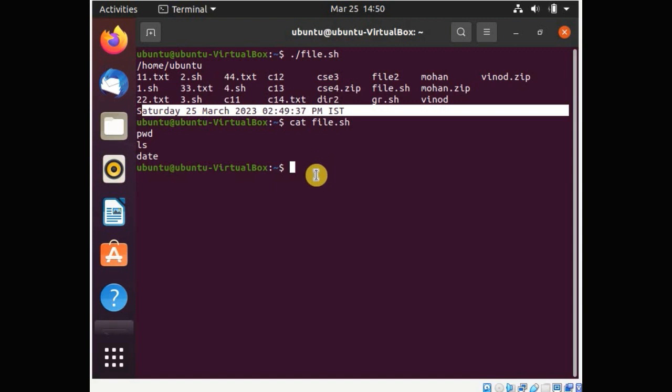This is the power of shell scripting — by writing some command names in a normal file, giving it the .sh extension, and granting execution permission to the owner, we can execute all these commands as a complete output on the terminal. Now let's also check a few important commands related to the shell.